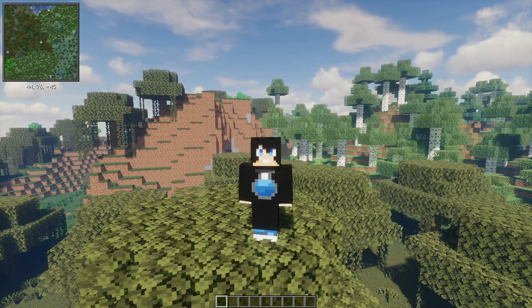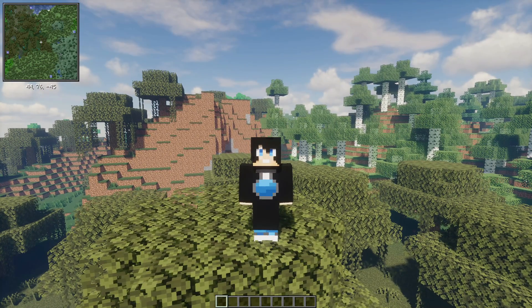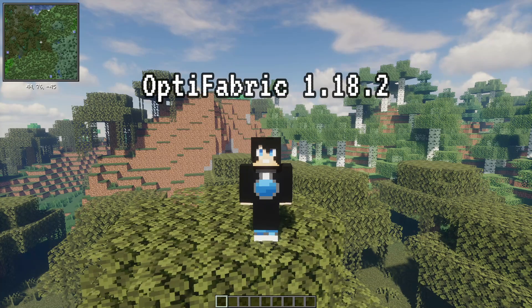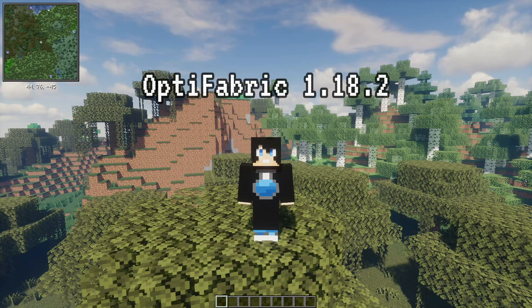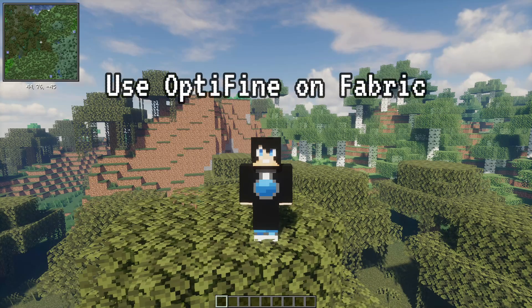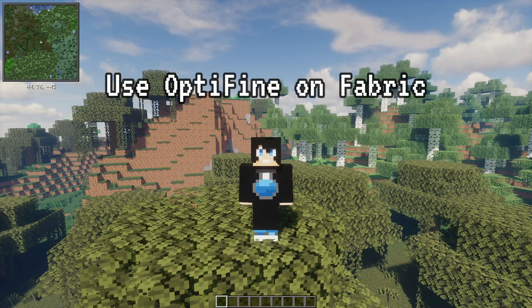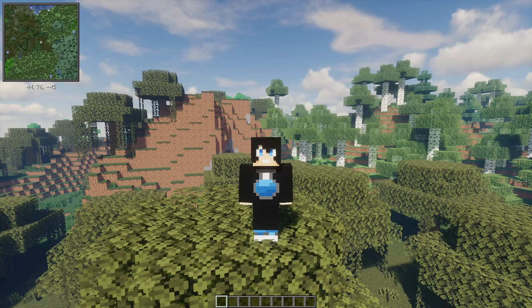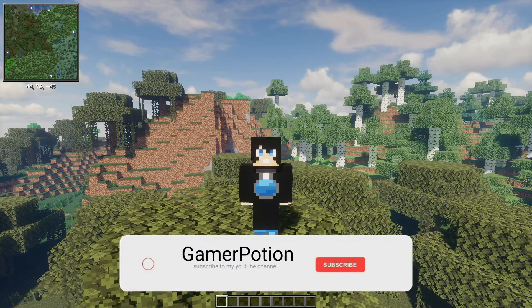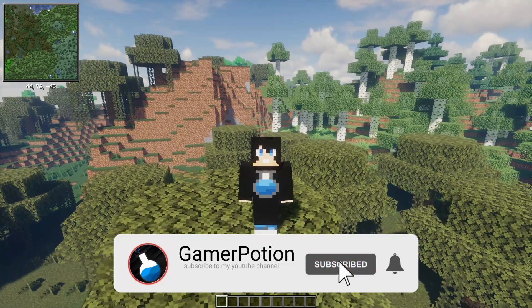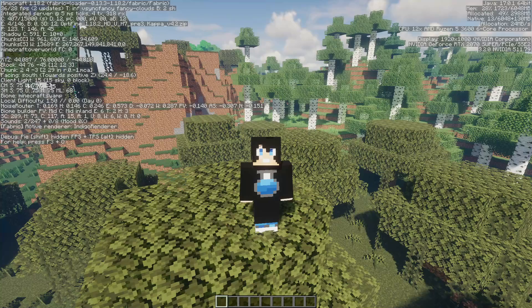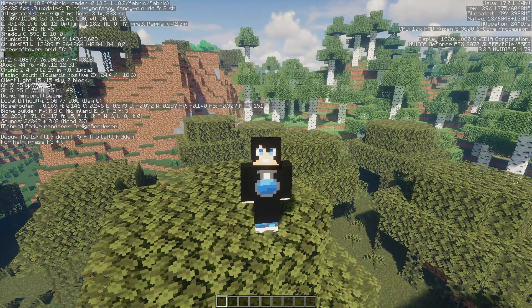Welcome back to another Minecraft Java video. Today we're going to take a look at OptiFabric, which is a mod for Minecraft Java Edition. This is a fabric-based mod on Minecraft version 1.18.2, and basically OptiFabric for version 1.18.2 now allows us to use OptiFine with Fabric. As you guys can see on the top left corner of my screen, I am using the Fabric Loader for Minecraft Java Edition version 1.18.2.